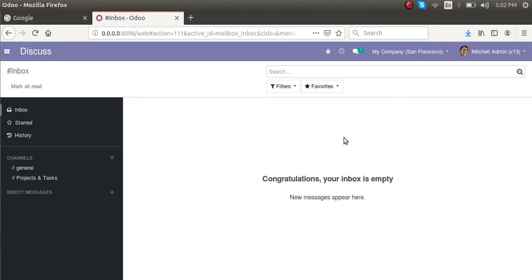This process has to be continued until there are no more errors. Once the module installs successfully, don't think everything is done. You have to check whether everything is working fine — sometimes you might receive errors in the corresponding views. Make sure all views are error-free and the intended functionality is working fine. This is how you can migrate a module.